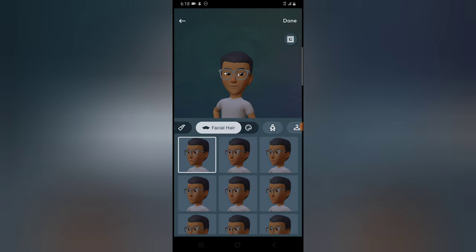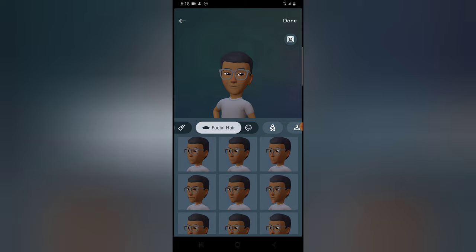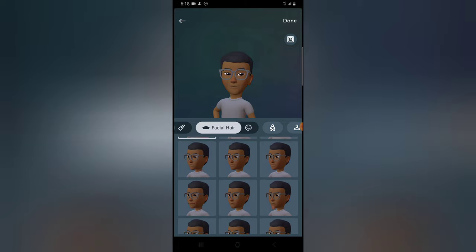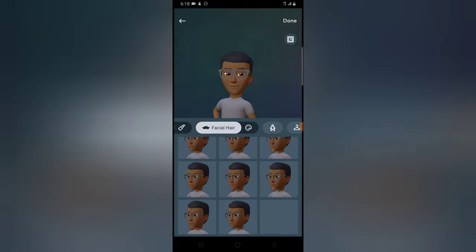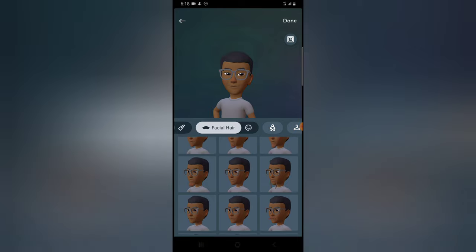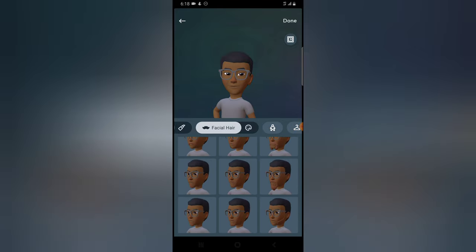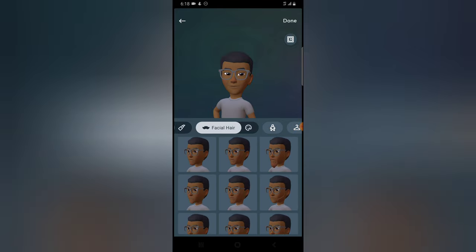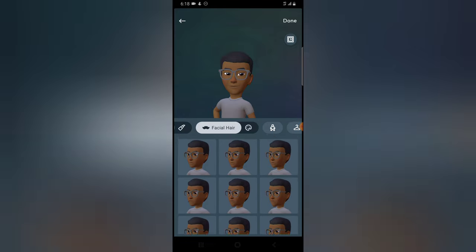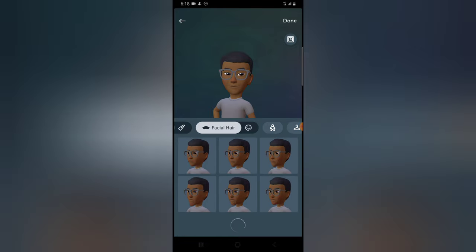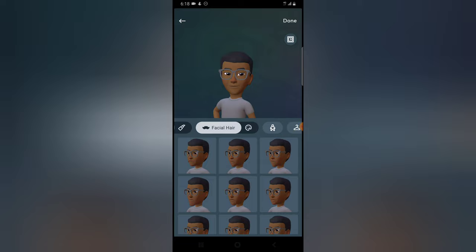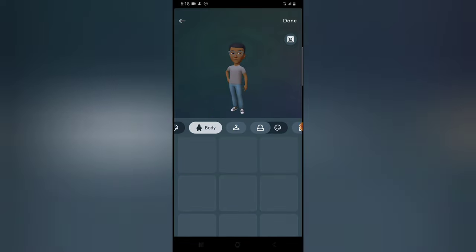I do have a very small amount of facial hair, but there are not many options matching mine. I was looking for a side-burns option but there isn't a close match, so I'm going to skip the facial hair section since I don't have much.